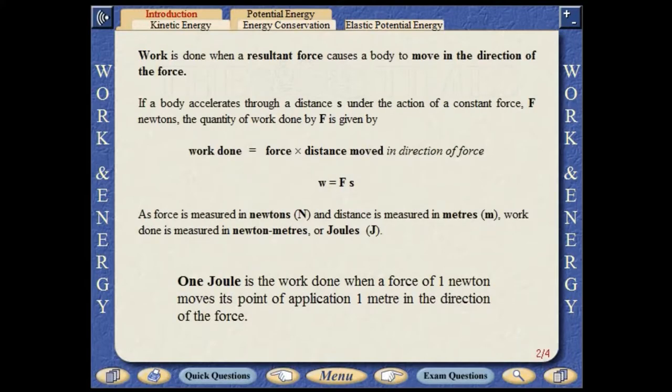Whenever a resultant force acts on a body, work is done by the force. If a body accelerates under the action of a constant force, the quantity of work done by the force equals the force multiplied by the distance moved in the direction of the force. As force is measured in newtons and distance is measured in metres, work done is measured in newton metres, or joules. One joule is the work done when a force of one newton moves its point of application one metre in the direction of the force.